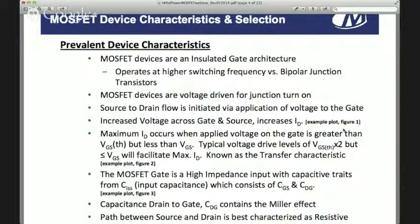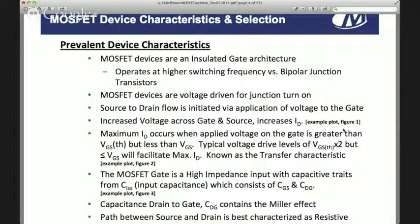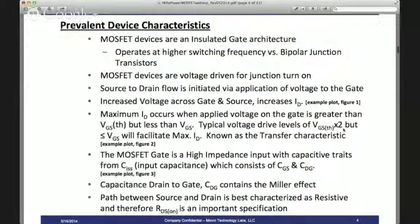The CDG also contains a capacitive characteristic known as the Miller effect. As you apply a voltage to the gate, this Miller effect causes an elongation of the charge on the gate and is one of the concerns we take into account when defining our gate drivers. The path between source and drain is best characterized as resistive, and therefore RDS on — resistance from drain to source in the on state — is a very important specification.